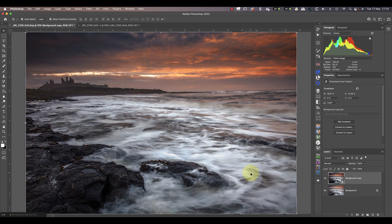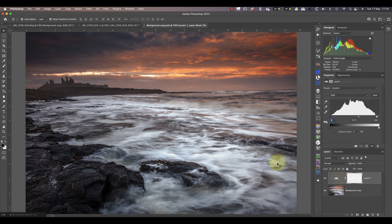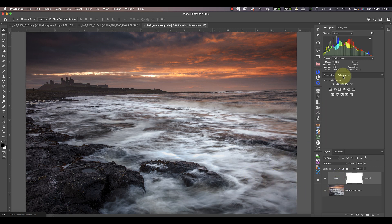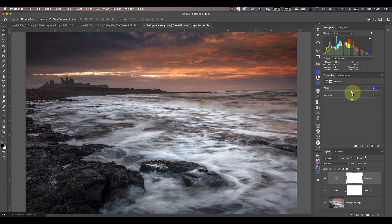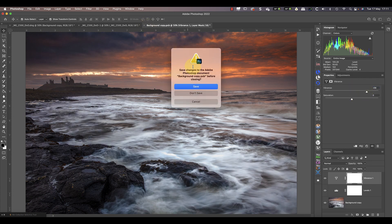If you want to see the levels adjustment again, you need to double-click the smart object to open it. Then you can make any further adjustments you want and save them inside the smart object again.